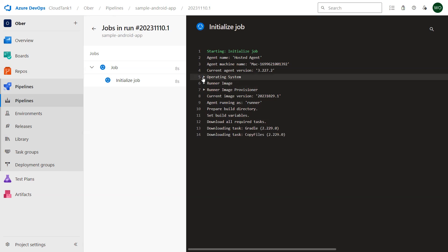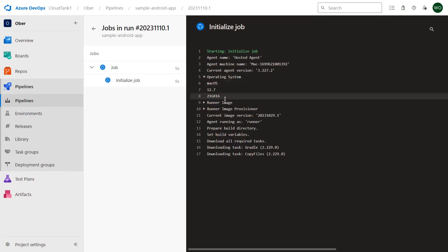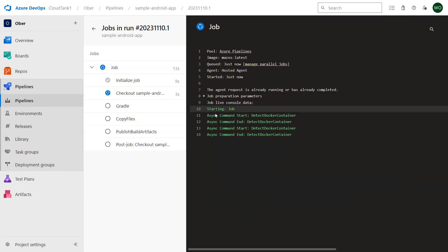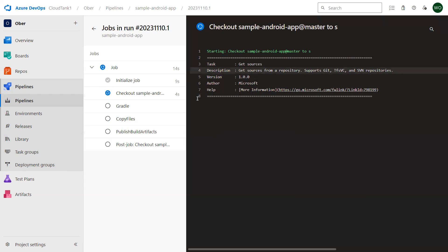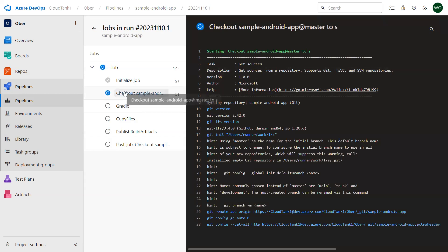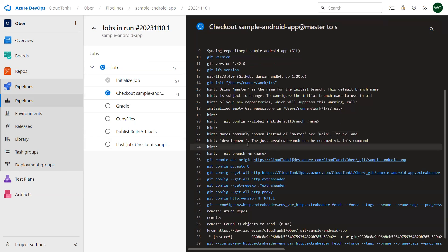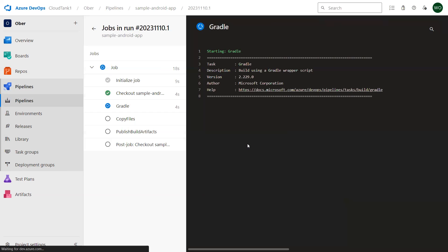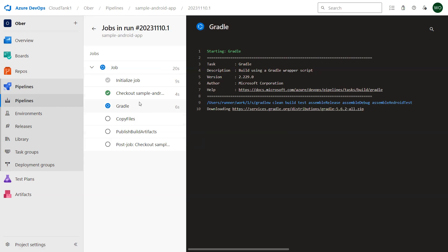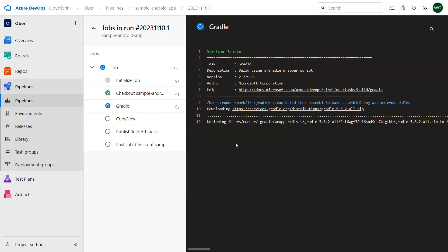You can see over here the operating system is Mac 12.7. Now it is getting the application code on the Microsoft hosted agent. Now it is finally initializing Gradle and it will start building my application. I'll pause the video for a minute once this is built, I'll show you the logs.